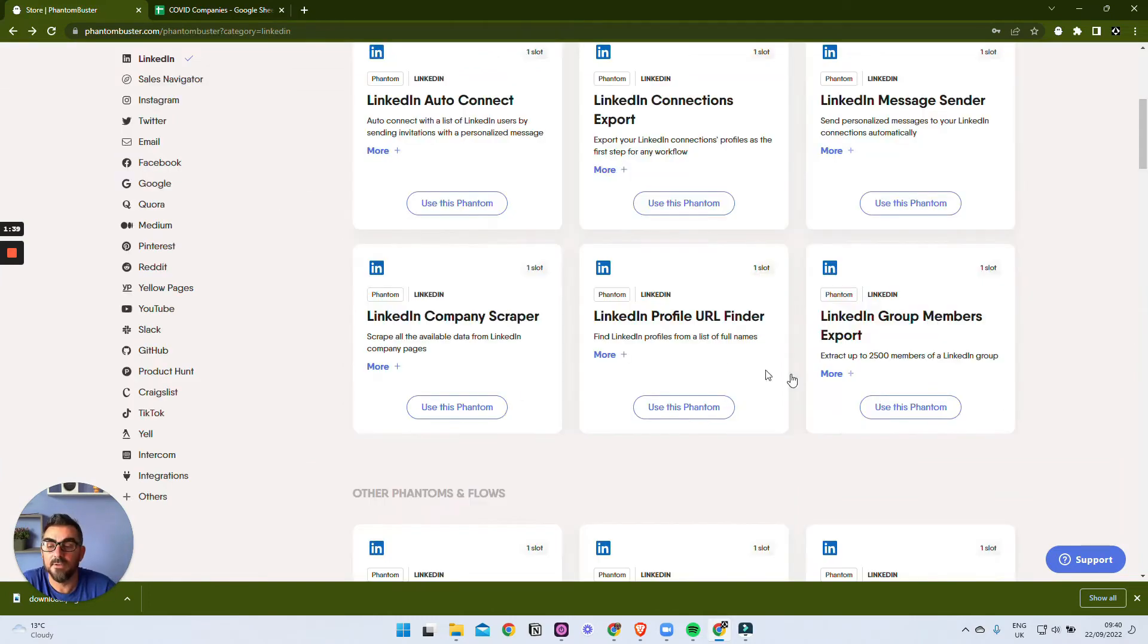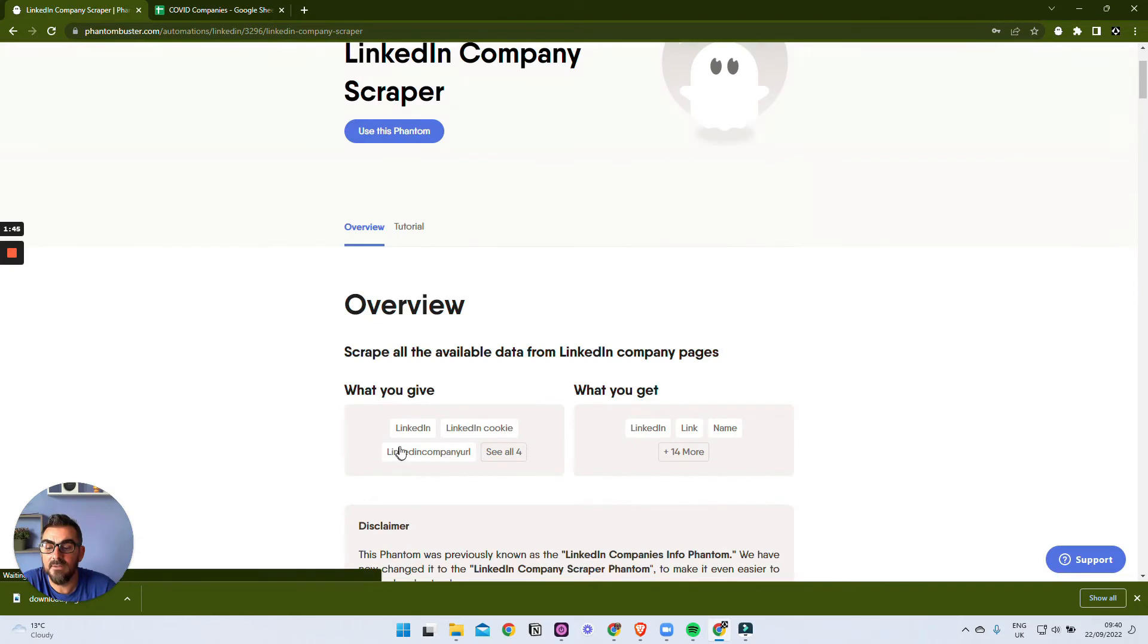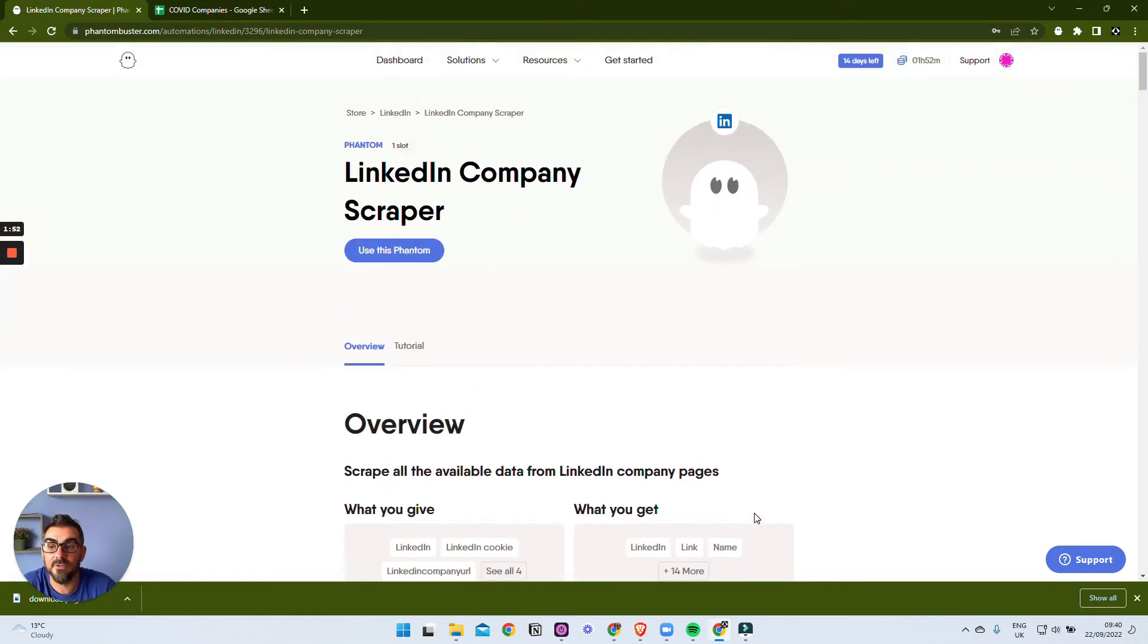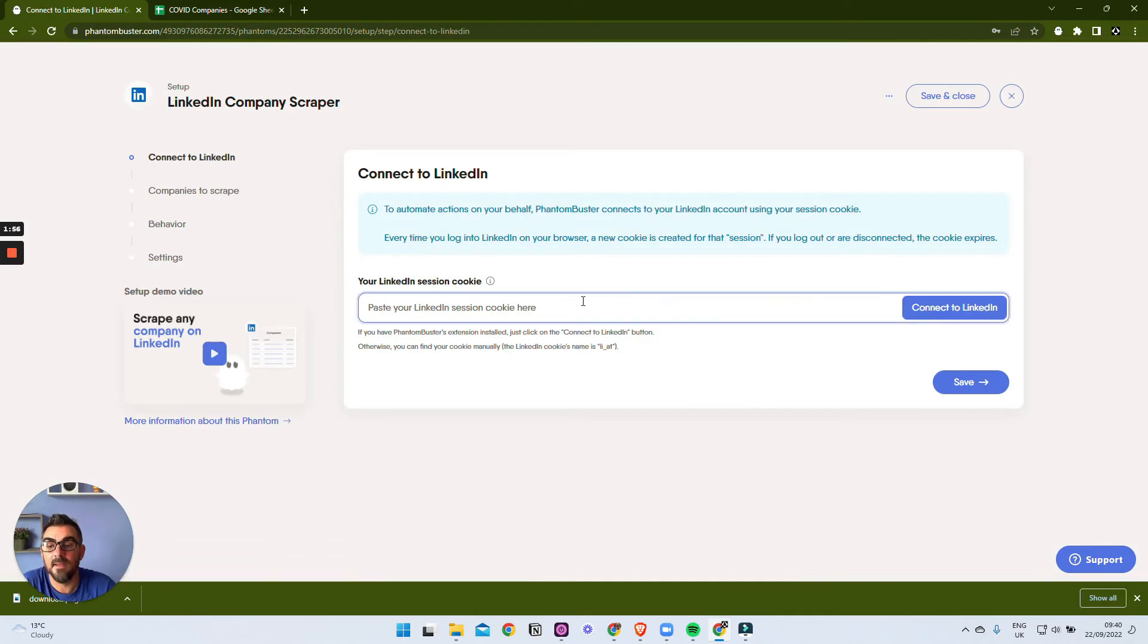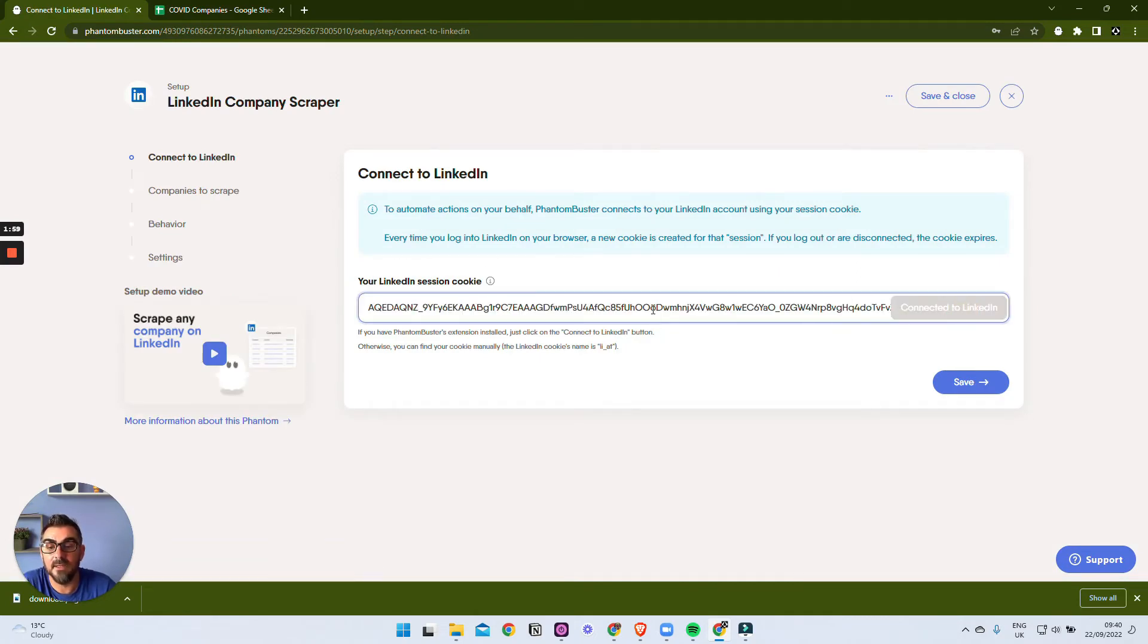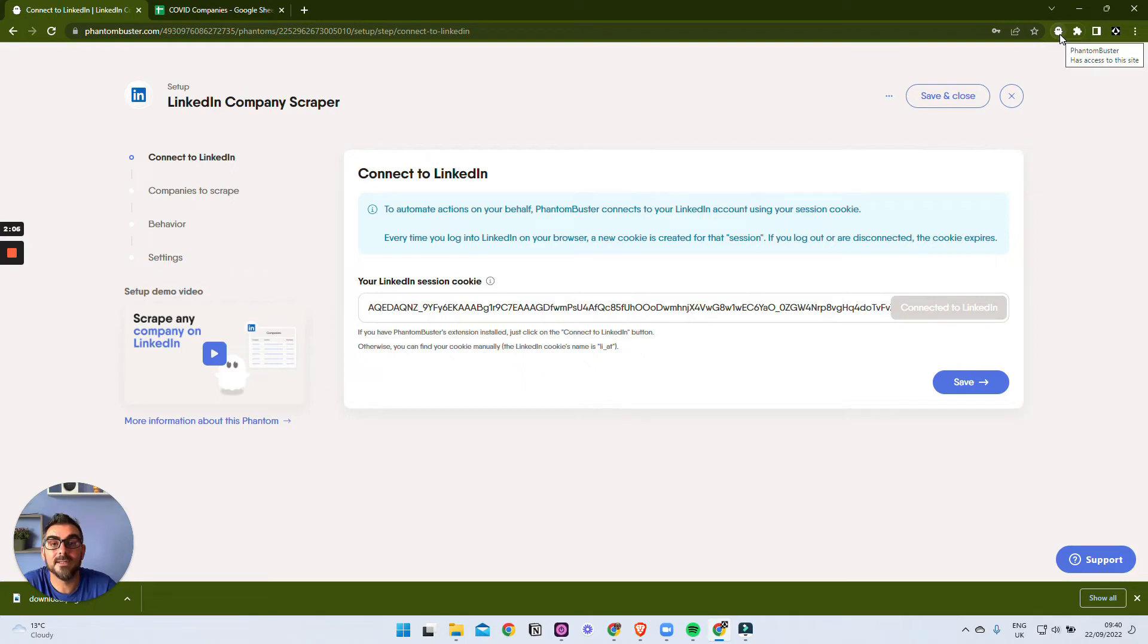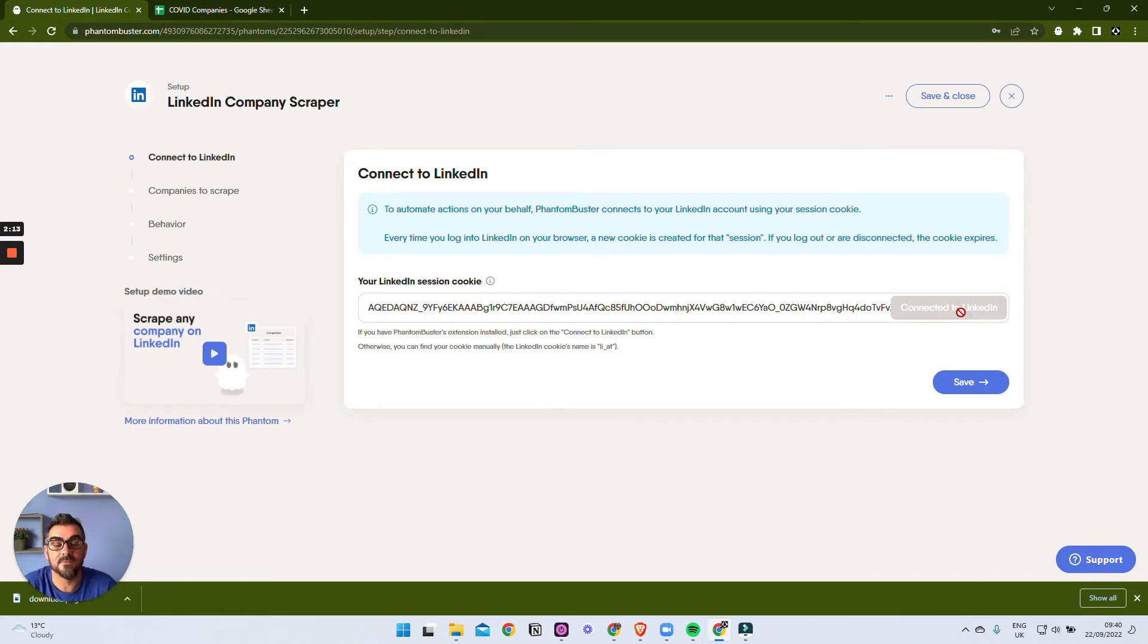If we search down, we can find one called LinkedIn Company Scraper. If we click more info here, we can see that it needs to connect to LinkedIn and it also needs a LinkedIn company URL. Well, we've got that now from the previous one. So what we can do is say we want to use this and we can connect our LinkedIn cookie. To do that, you just install this little Chrome plugin, you log into LinkedIn, and then you can just click this button and it will load your LinkedIn cookie, which means it can use your account to then get that information.